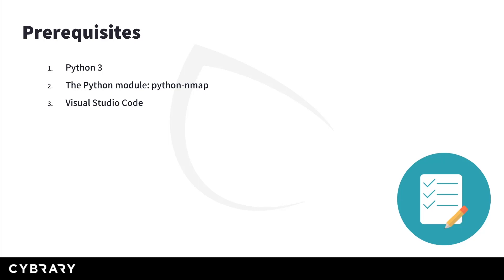Then you need a code editor. I'm going to be using Visual Studio Code and I suggest you do the same. And that's it, that's all you need. Now please make sure to check the guide and resources document accompanying this video for instructions on these prerequisites.